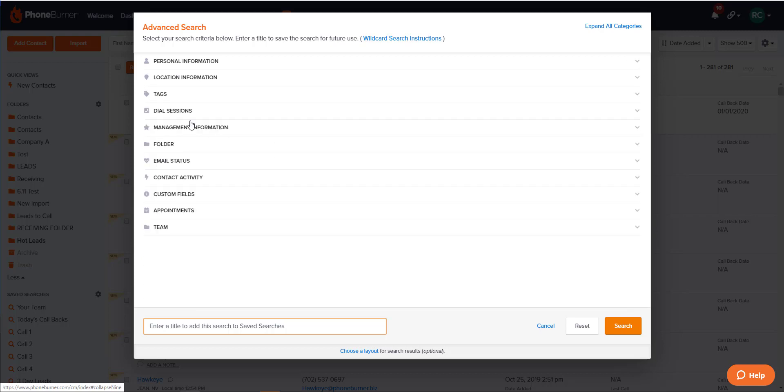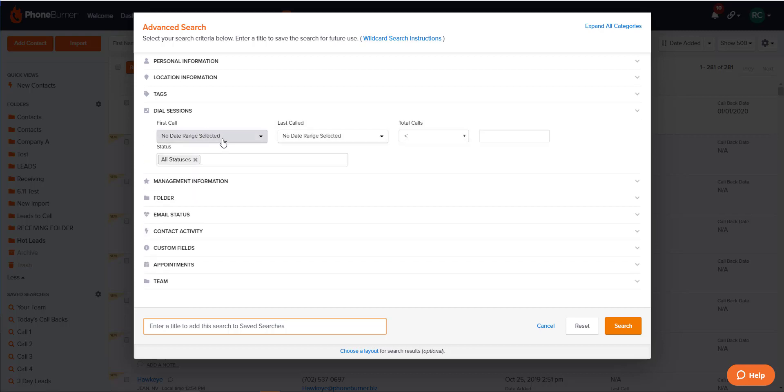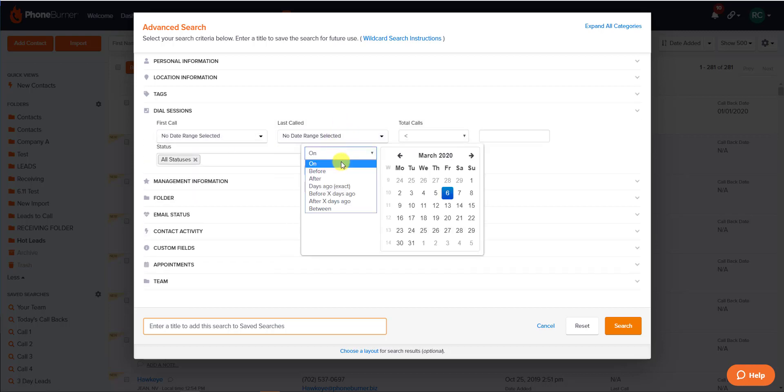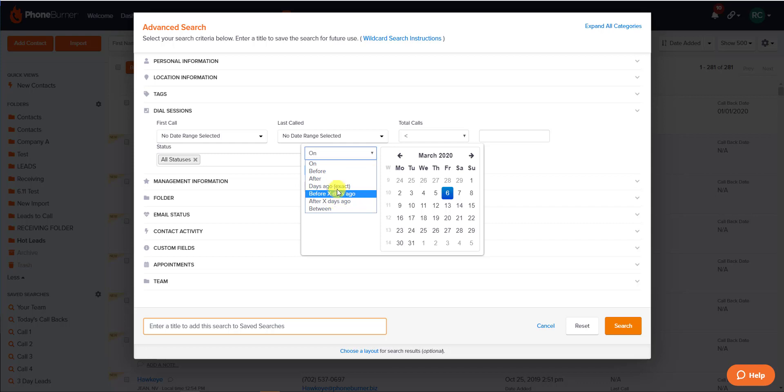One of the most used sections on this window is the Dial Sessions section. This allows you to set criteria based on the last time a lead was called, whether it be on a specific date, before a specific date, or after a specific date, or within a certain range of days.